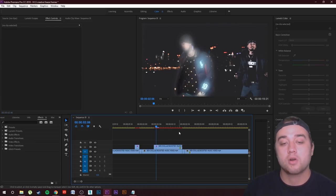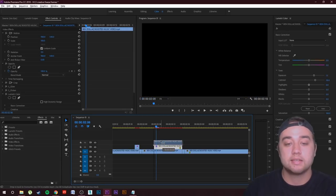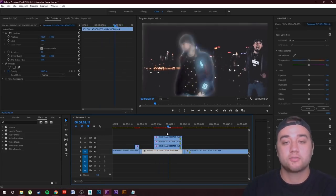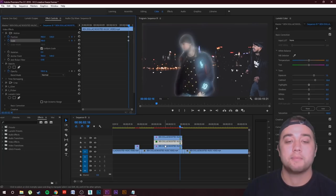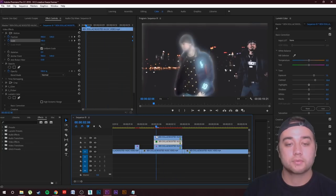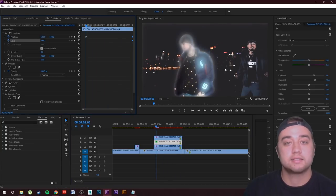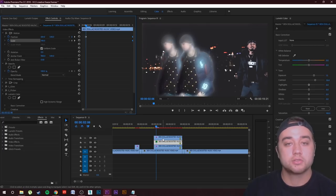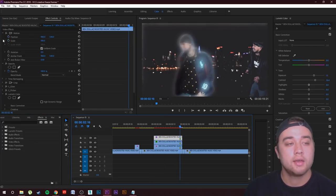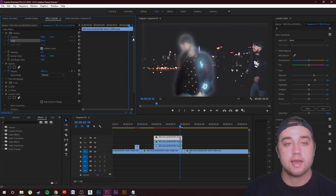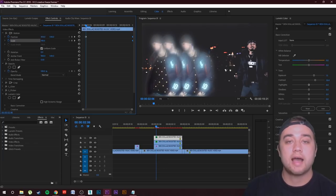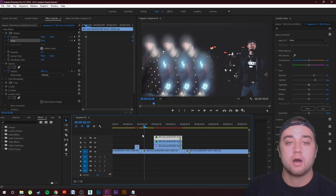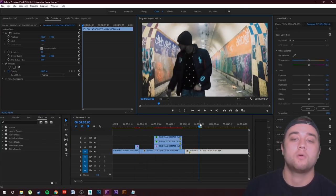Hold Alt and duplicate the freeze frame two more times so you have three duplications in the same spot. Keyframe Position and Scale on the second duplication, drag the keyframes to the end, then at the beginning move it slightly so they look like stacked cards. Do the same on the top duplication, moving it even further over. Now all three duplications pop in and sync back together before the next transition.